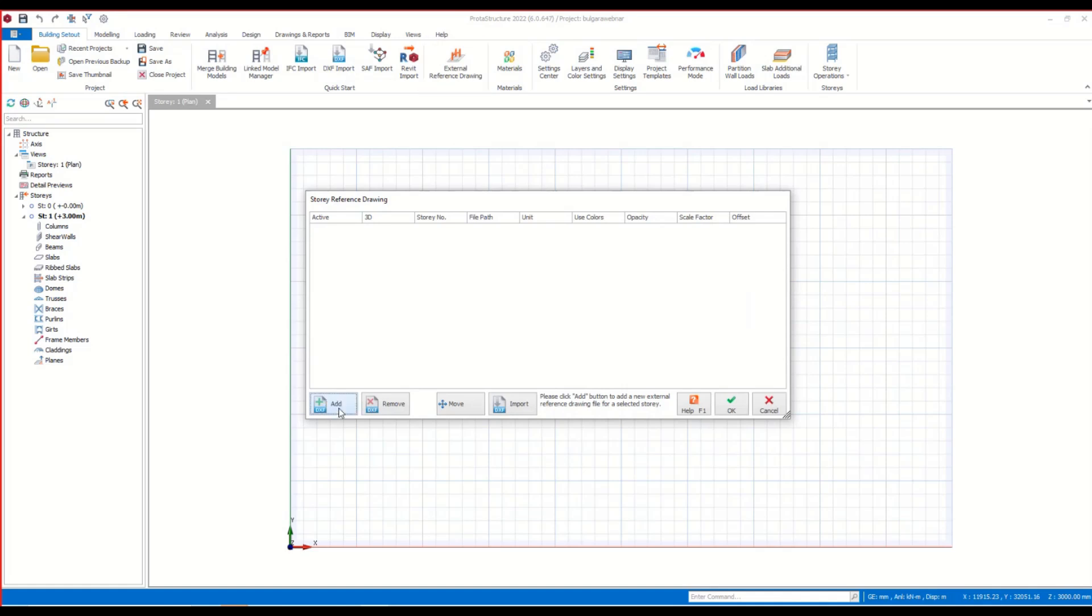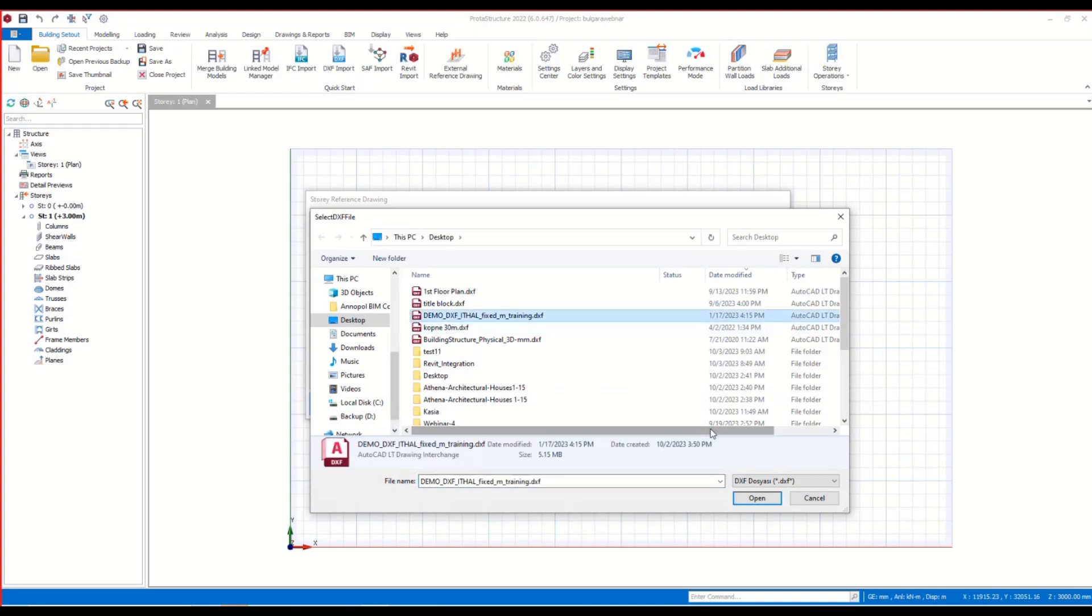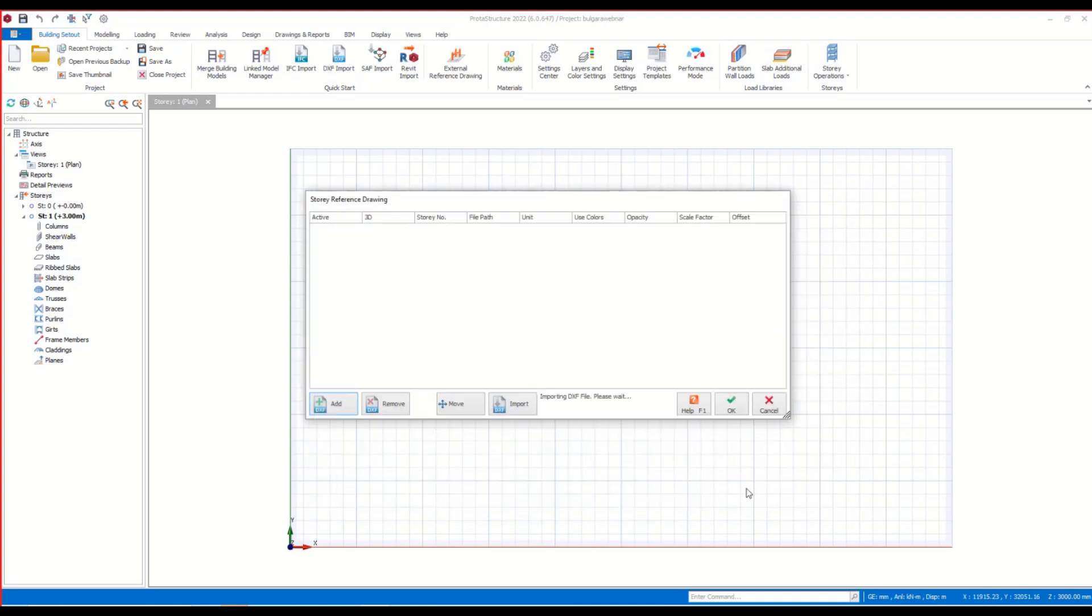Now I select the command from the ribbon menu and I select the DXF file that I want to import. After selecting the file, I make the necessary adjustments here like the unit system.